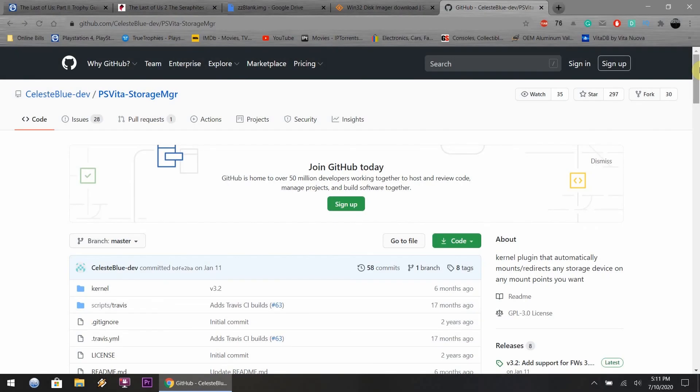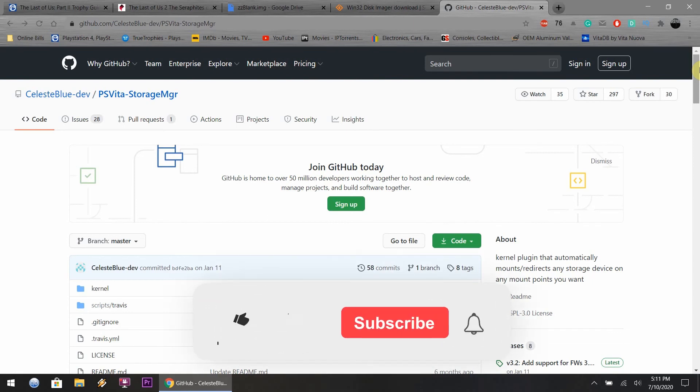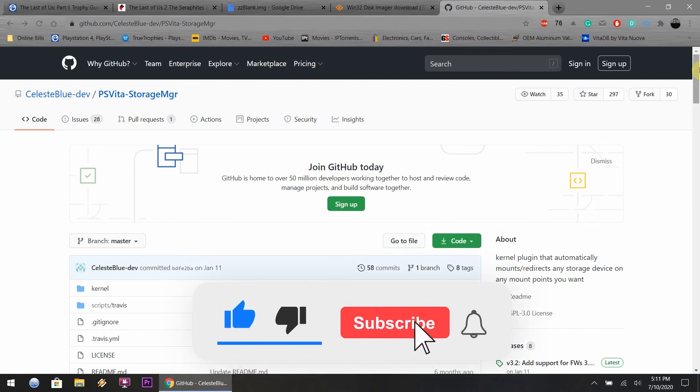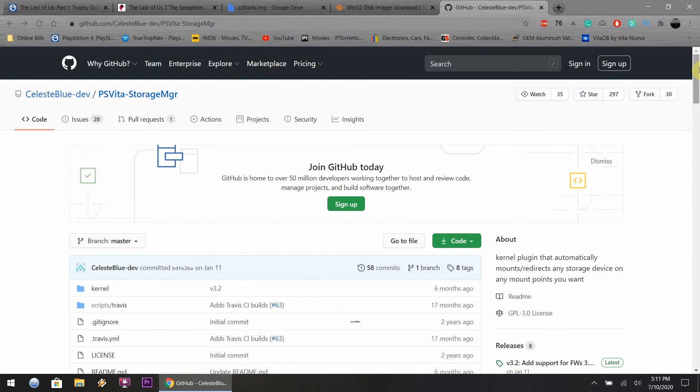Hey what is up everyone, today I'm going to show you how to set up your SD to Vita card. I got my adapter and SD card off of Amazon and everything will be linked down in the description below.